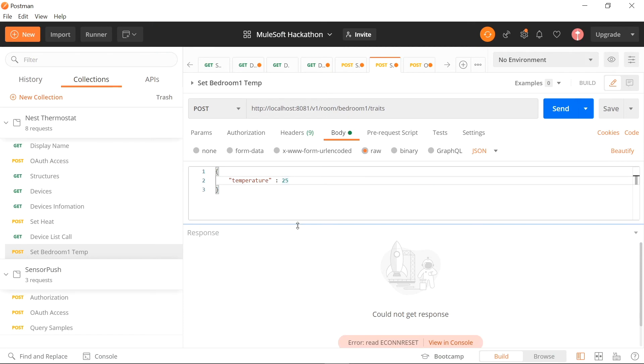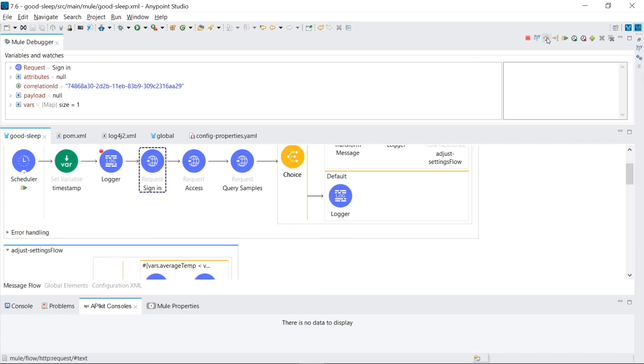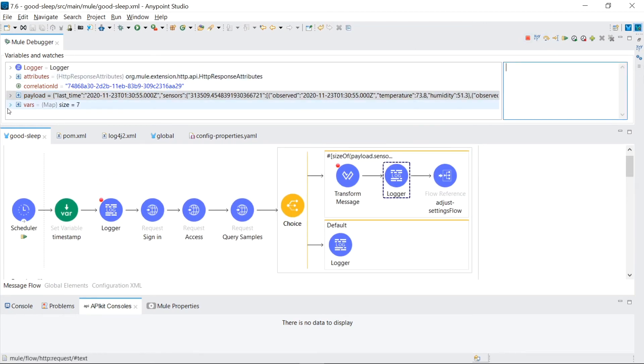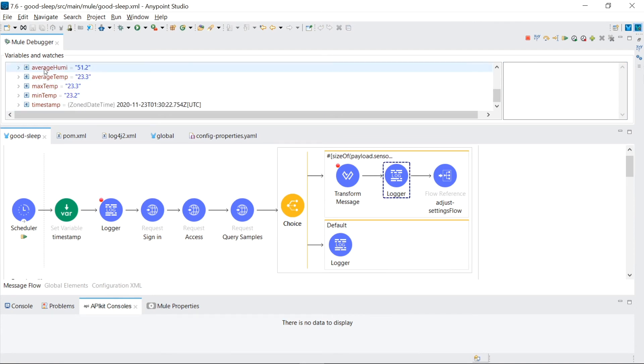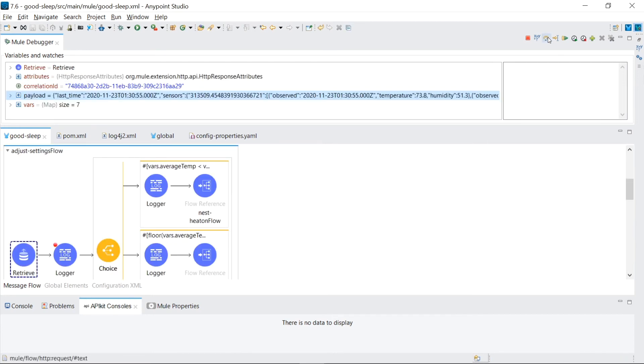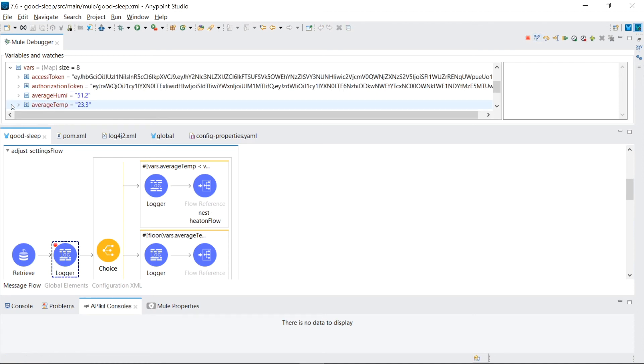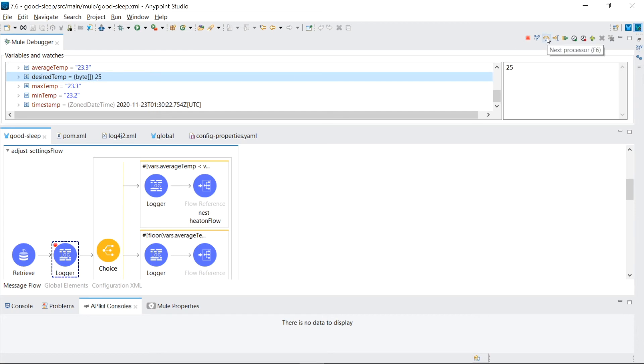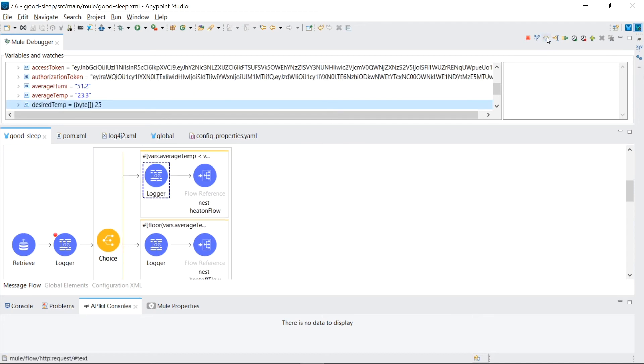So we've already set the temperature we want the bedroom one to be by using this API call. So the object store has our value of 25 as the desired bedroom temperature. So I'm going to step through. We log into sensor push. We query all the observed temperatures. We do our calculations. We determine in these variables that the average temperature is 23.3 degrees Celsius. And then we retrieve the 25 degrees of our desired temperature. So we have an average temperature in the room of 23.3 and we desire 25. So that means we need the room to warm up to get it up to 25 degrees. So it should go in the top flow, which it does.